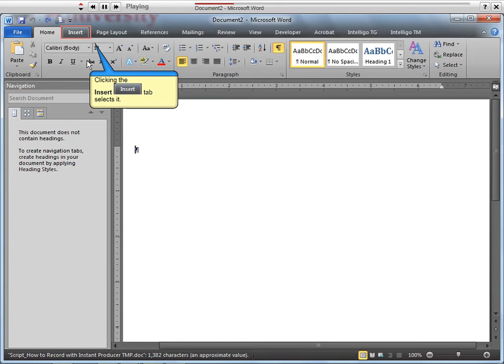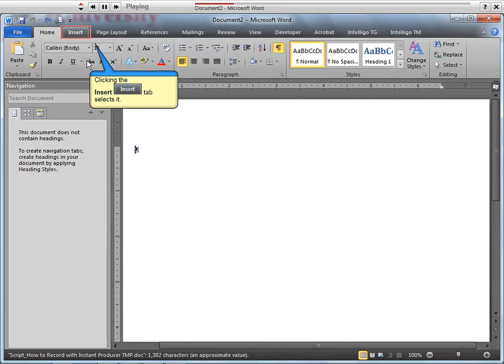Instant Producer's editing and publishing ability is limited because it is designed to work in conjunction with the full producer tool. Therefore, it is recommended to have another author edit and publish the project using Producer.